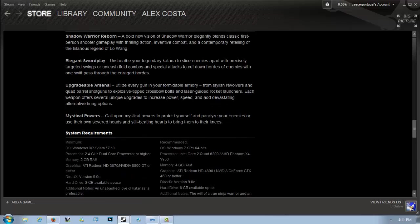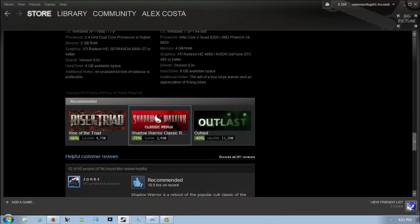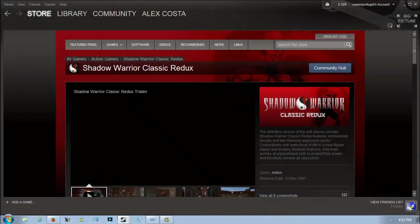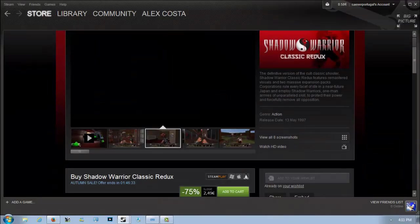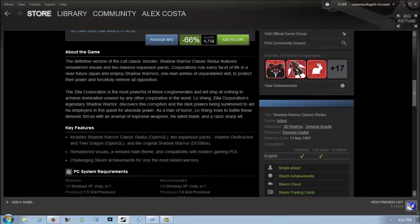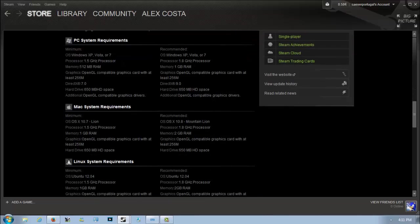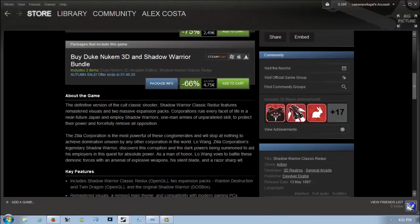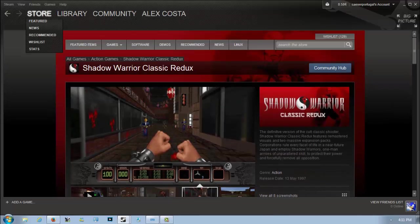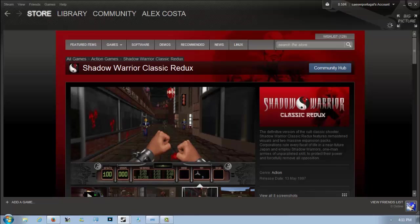The classic Shadow Warrior is also available, 75% off for 2 euros and 49 cents. There's also a Duke Nukem 3D and Shadow Warrior bundle which is 66% off. Shadow Warrior is really good, you should definitely check it out.